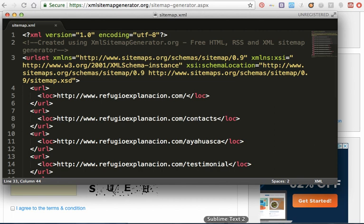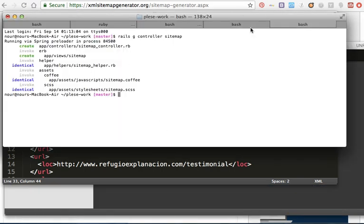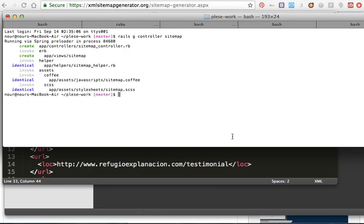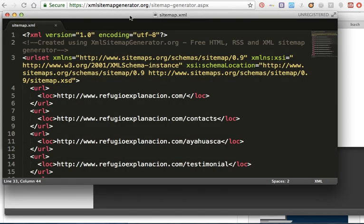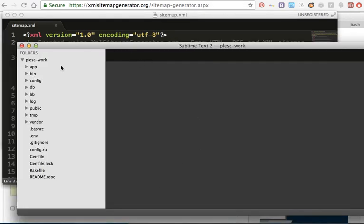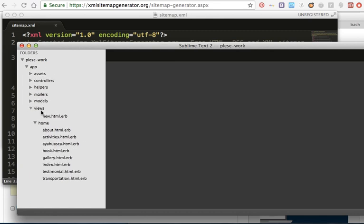Okay, so first of all, I will generate a sitemap controller. Okay, so here is my website.